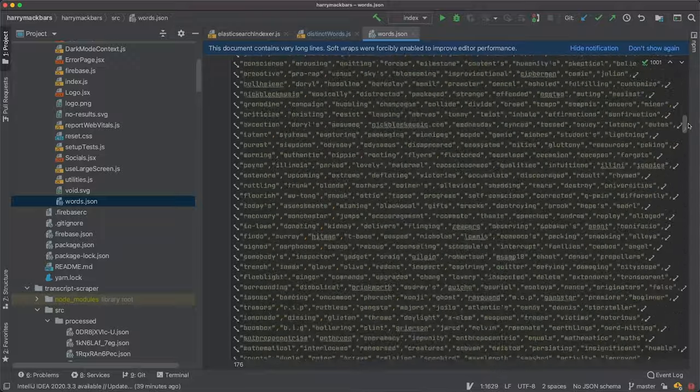I just dumped them all onto a JSON file and then took that JSON file, popped it into the front end, and randomly select every time you click on the random word generator.